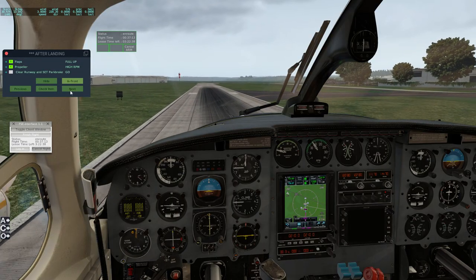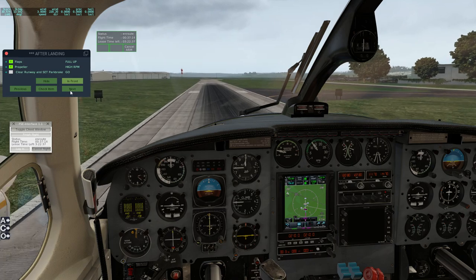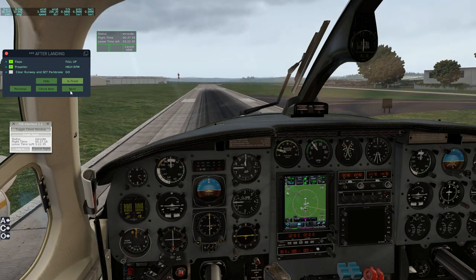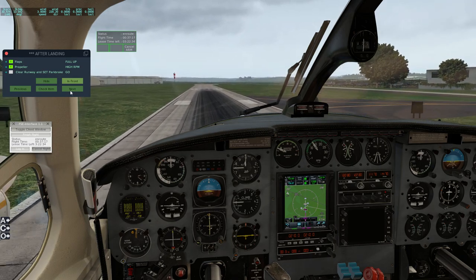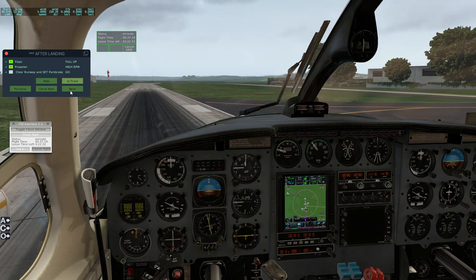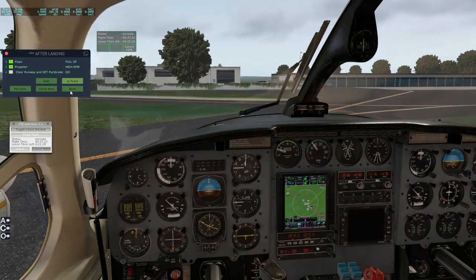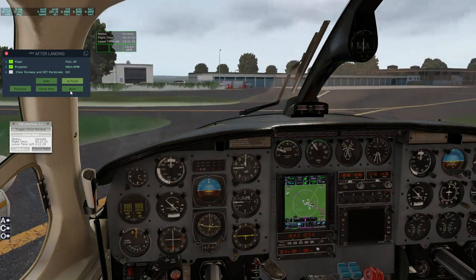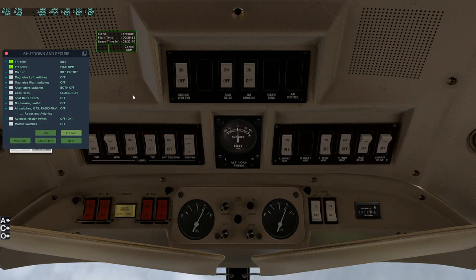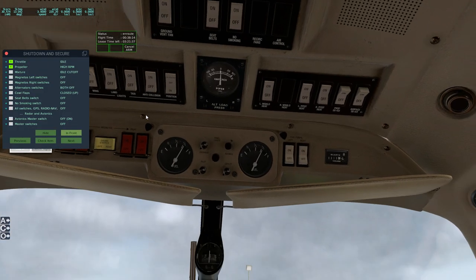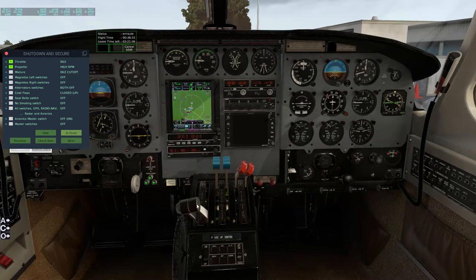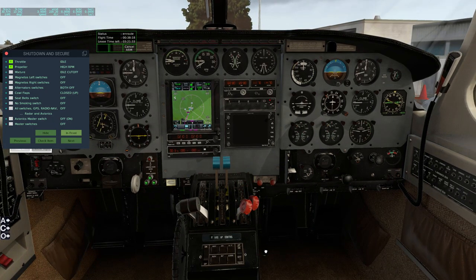Well, that was a really interesting flight. Made a heap of mistakes. But that's all part of the learning process - that's a good thing about flight simming. If you get it wrong, you can still walk away. The shutdown and secure checklist - mixture to idle, cut off.